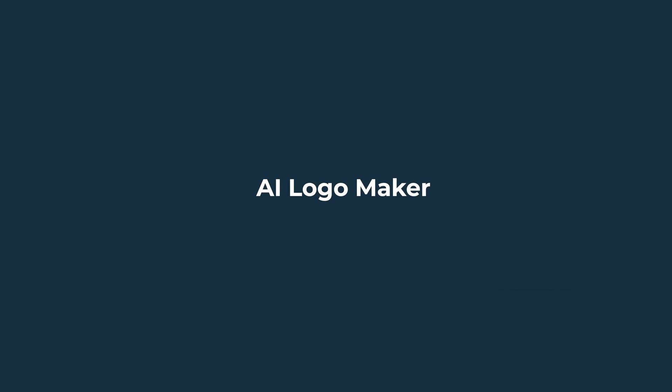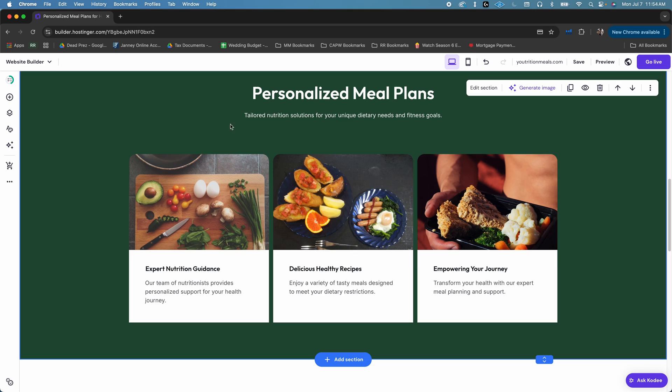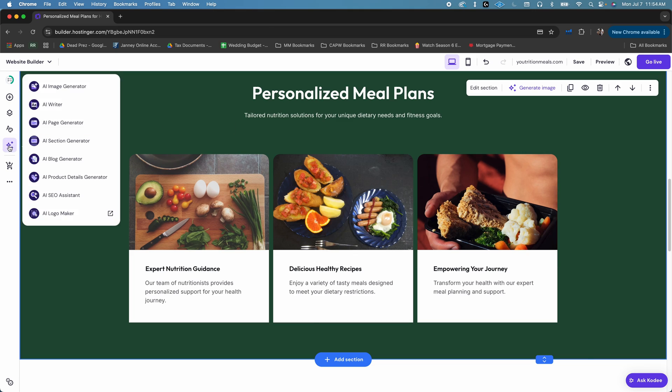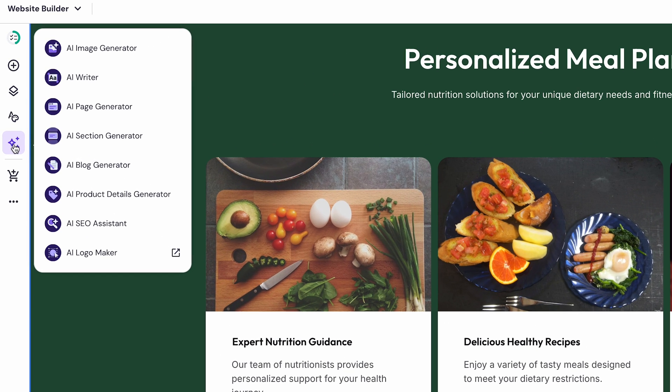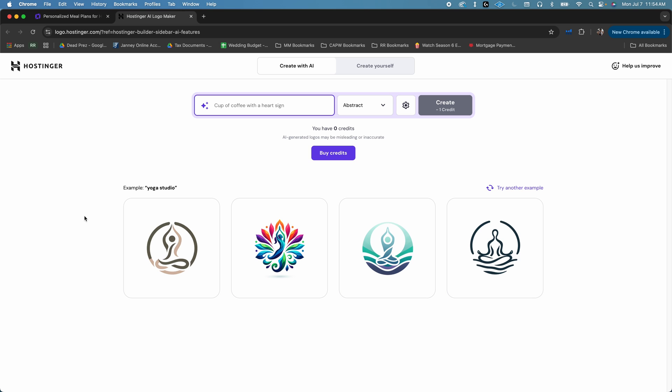Hostinger's Builder is designed to help you create a working website as fast as possible. And on top of that, it also comes with AI tools to help the process go even faster. The first is AI Logo Maker. With AI Logo Maker, you can generate a unique logo for your brand without being a designer. To do this, just head over to the AI tools section,